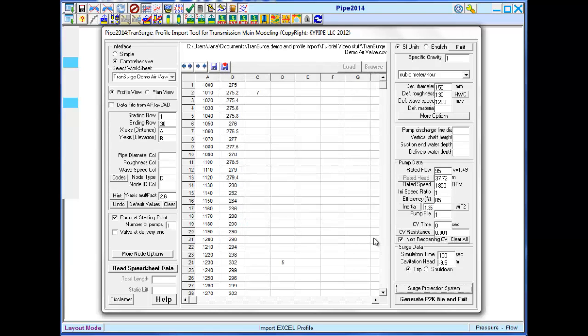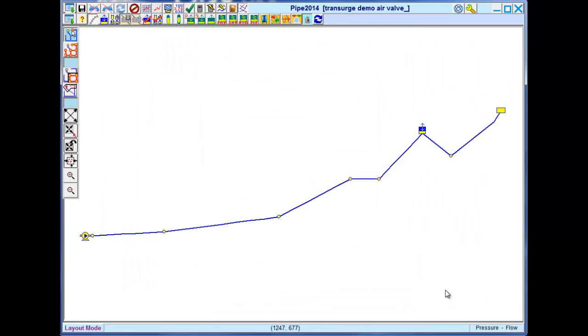Now we are ready to generate the model file.